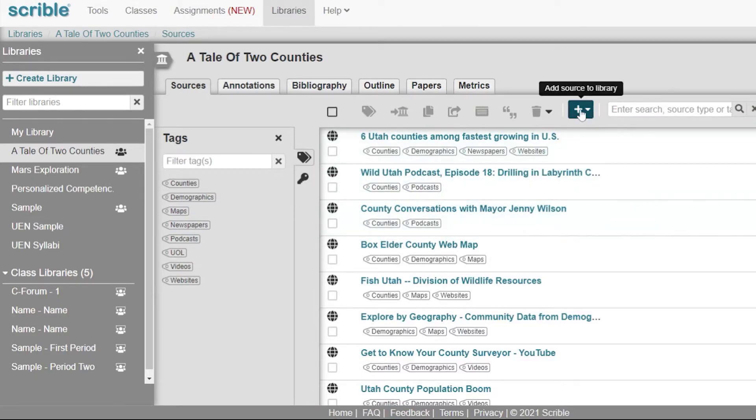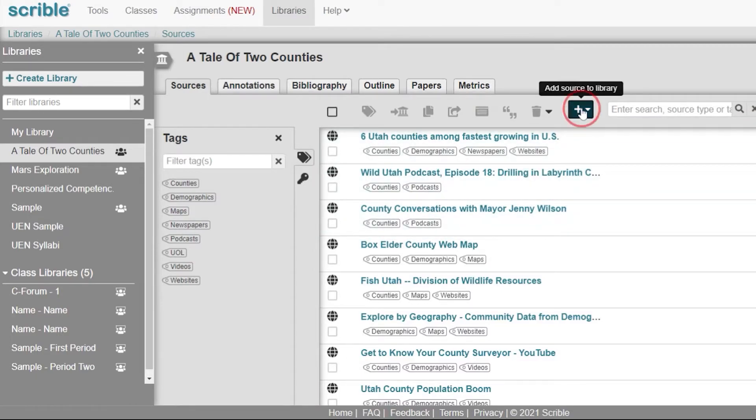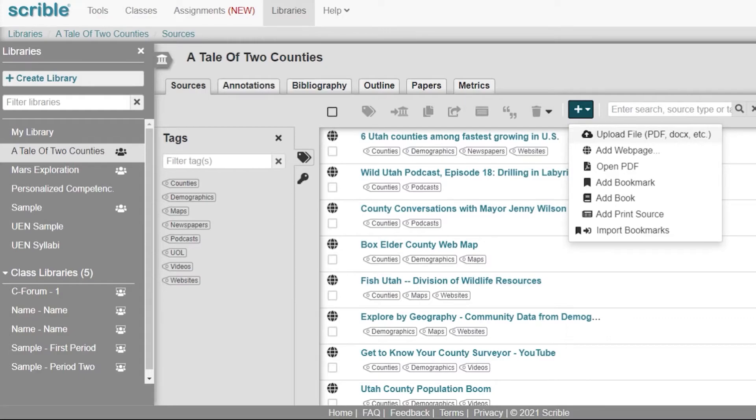Teachers can also add new sources by clicking the plus sign right here at the top. You can upload a file, a PDF or a doc to Scribble, and then students will be able to annotate that PDF or that doc. You can add web pages, open PDFs, add bookmarks.